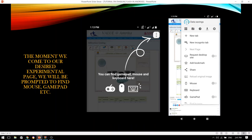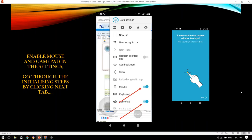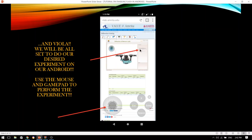Now, once you have come to your desired experimental page, you will be automatically prompted to find the mouse, the gamepad, etc. With the help of your settings, just click on the mouse and the gamepad and enable it. Then go through some of the initializing steps by just clicking next, next and so on. We will be all set to do our desired experiment on our Android devices. You can use the mouse and the gamepad to perform the experiment as per your own wishes.